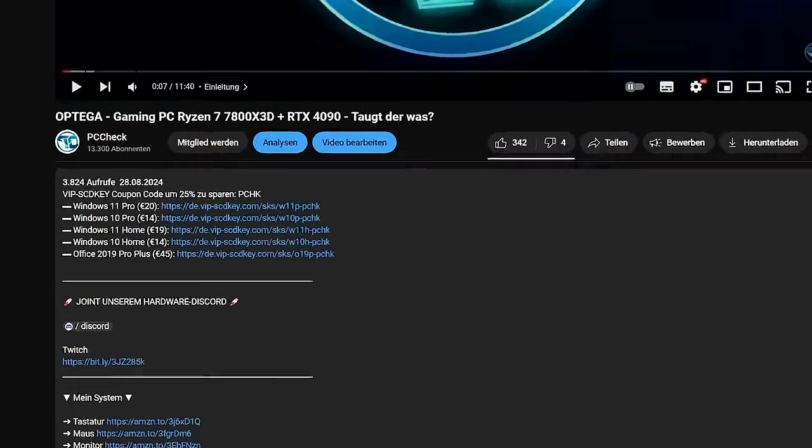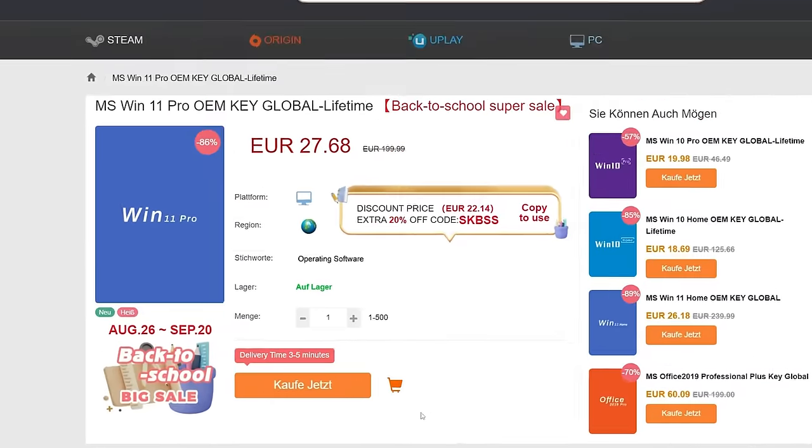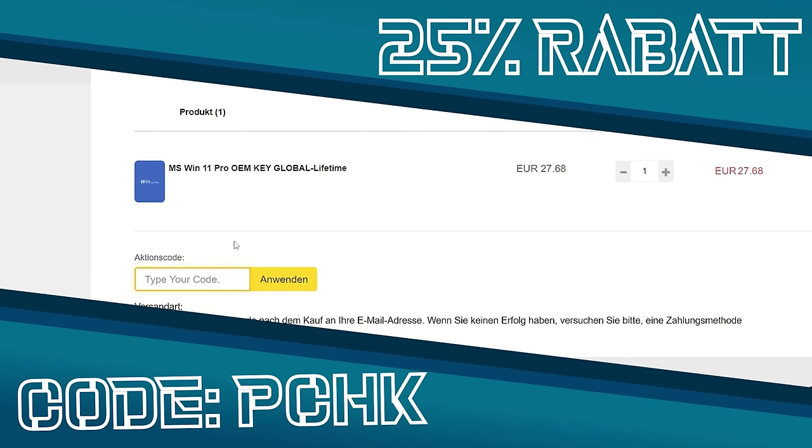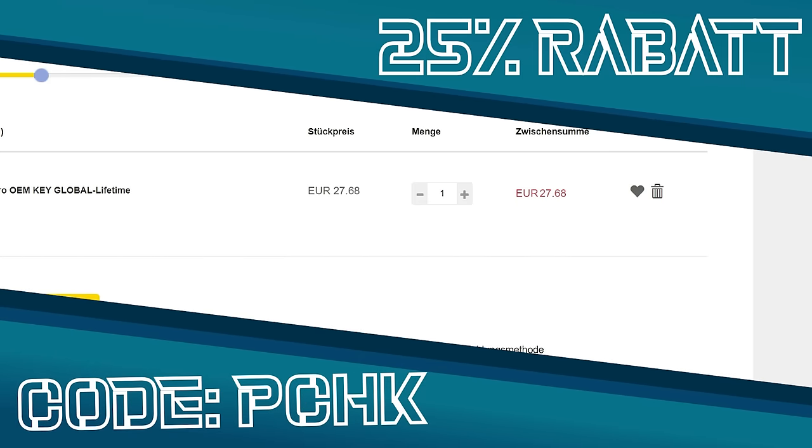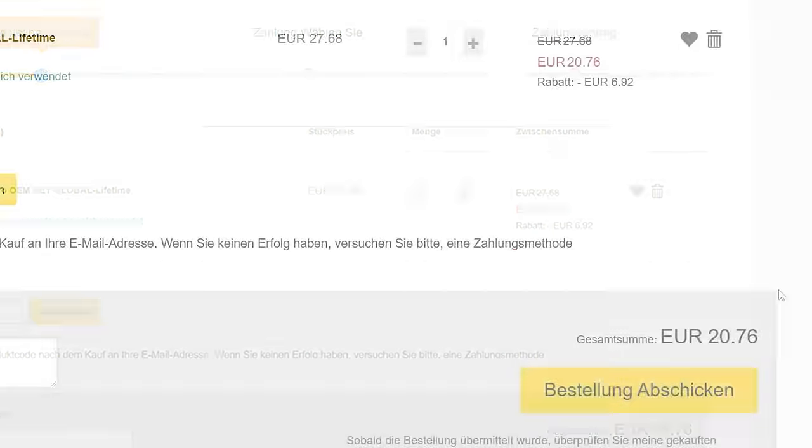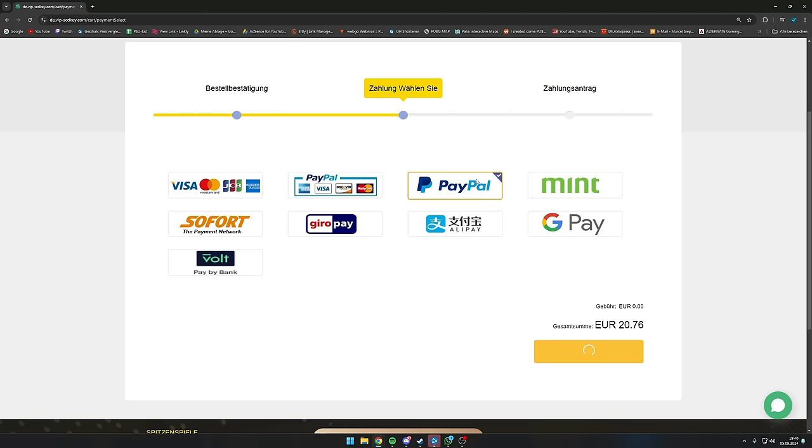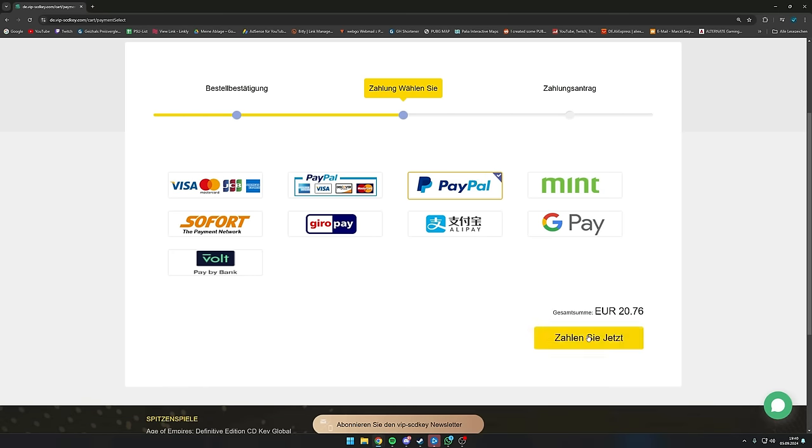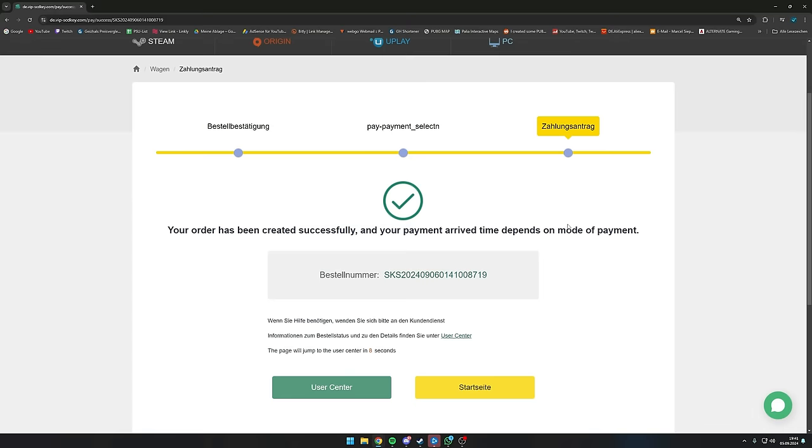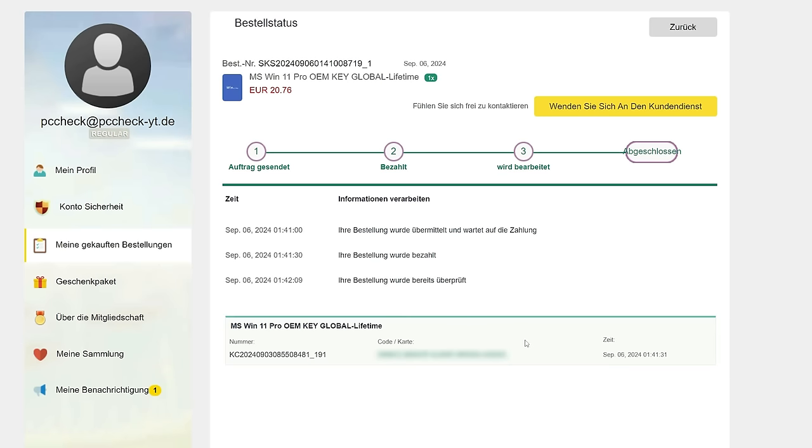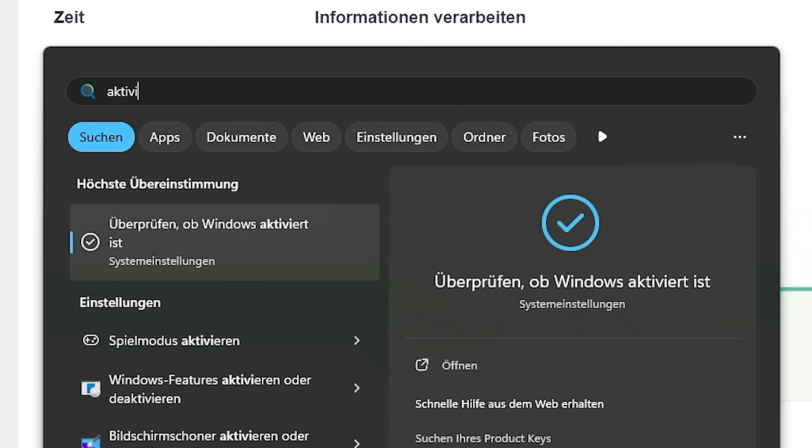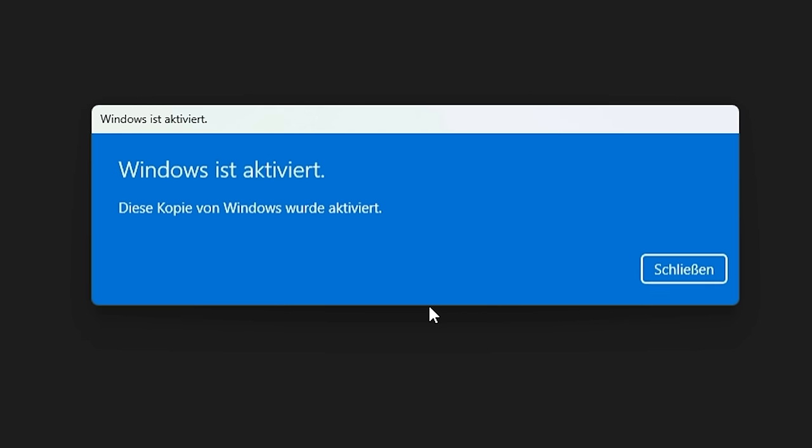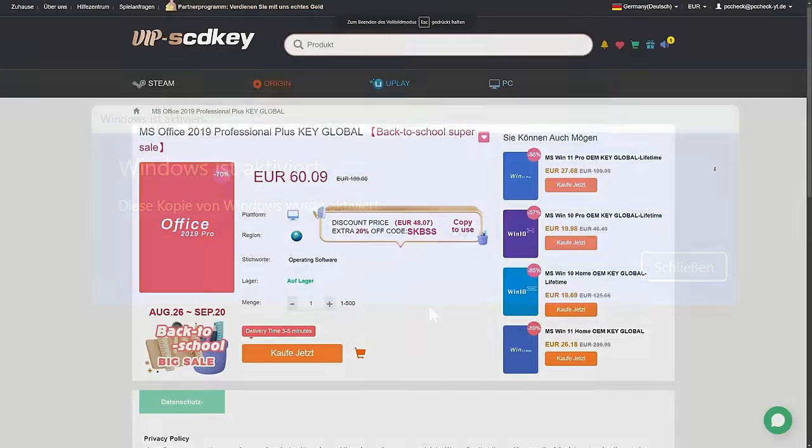If you recently bought a ready-made PC without Windows and need an activation key, check the link in my video description for my partner VIPsCDKeys. You can save 25% on Microsoft products with discount code PCK. Pay via instant bank transfer, Visa, PayPal and more. After payment, you'll be redirected to your user account to view the code. Copy it, search for Windows activation settings, paste the code, and you'll have an activated Windows.